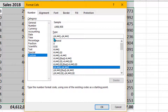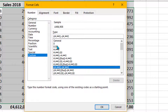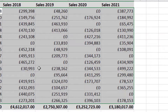Let's look at an existing format. We've got a pound sign, then a hash-comma, then hash-hash-zero. This puts the pound sign at the beginning and gives us the comma as a thousands separator. If you look closely there's a semicolon — the part before the semicolon is our positive number format, and the part after is our negative number format.